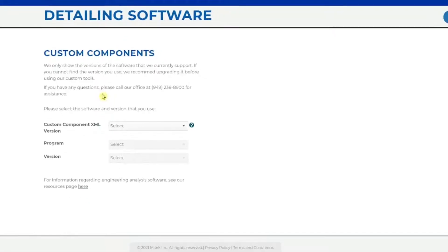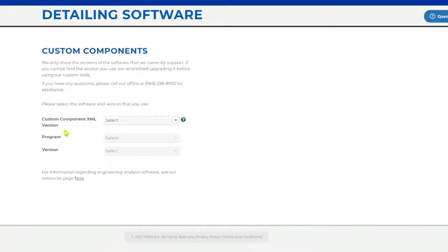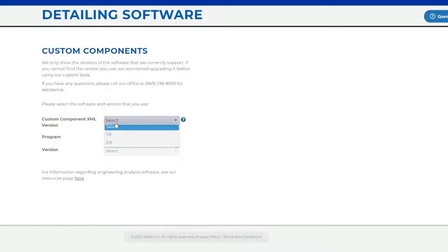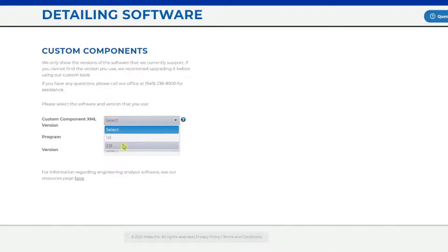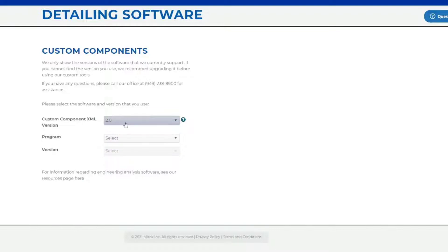Here, there are three selections. The first one, Custom Component XML Version, you will select between version 1.0, the old component, and 2.0, the modern component. Most customers use version 2.0, and 1.0 is only used in rare scenarios.